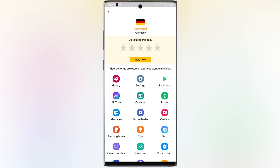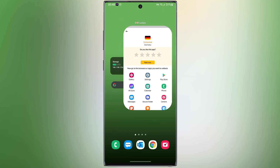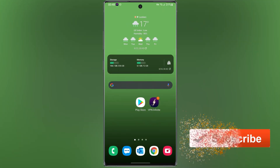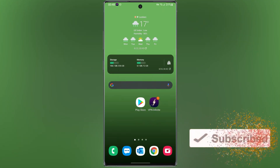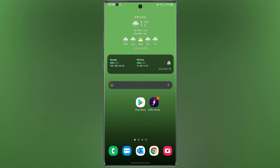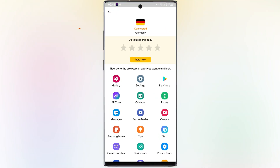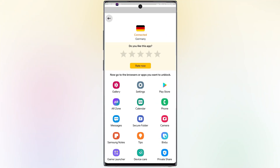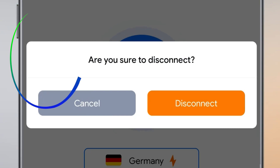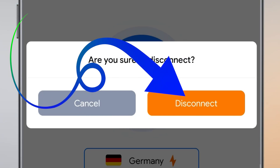Now, enjoy the VPN and go to any app you like. If you want to disconnect the VPN, go back and tap on Disconnect. Select Disconnect again.